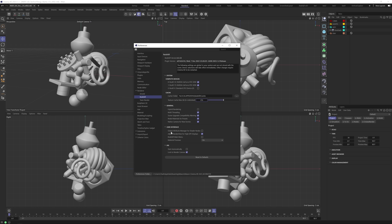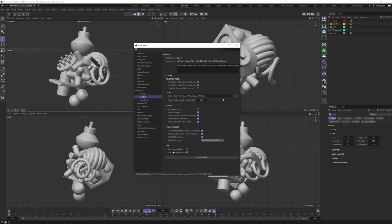I'm going to leave that on and use the new node system. Under User Interface, global attribute manager for shader nodes — I'm going to turn that on; I'll show you what that does a little bit later. Redshift main menu — yes, we want to see Redshift show up in the main menu once we choose it as our renderer. Material previews: I'm going to switch this to 'when renderer is idled' so it's not trying to draw material previews while we're rendering. Start automatically — I want to turn that off. I don't like the IPR starting without me telling it to. Lock render to camera — that's fine. We're all set. Let's move on to number two.